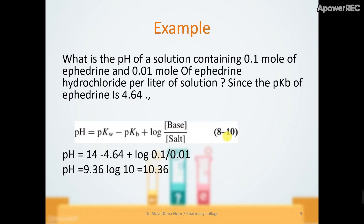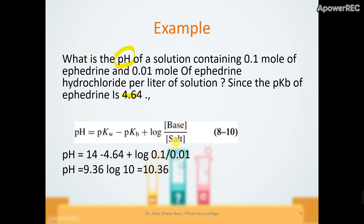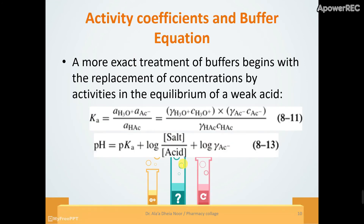Another example: what is the pH of a solution containing 0.1 mole of ephedrine (a weak base) and 0.01 mole of ephedrine hydrochloride (the salt of this base)? Given the pKb of ephedrine, we apply the buffer equation for a weak base: pH equals pKw (14) minus pKb plus log of base over salt, where base is 0.1 and salt is 0.01.